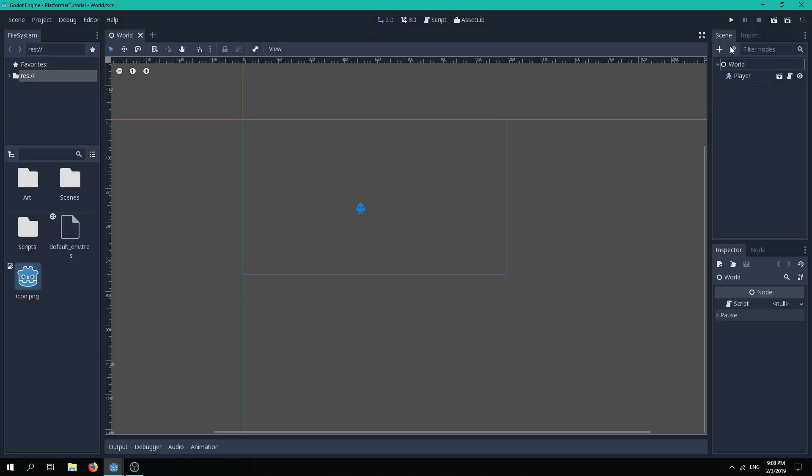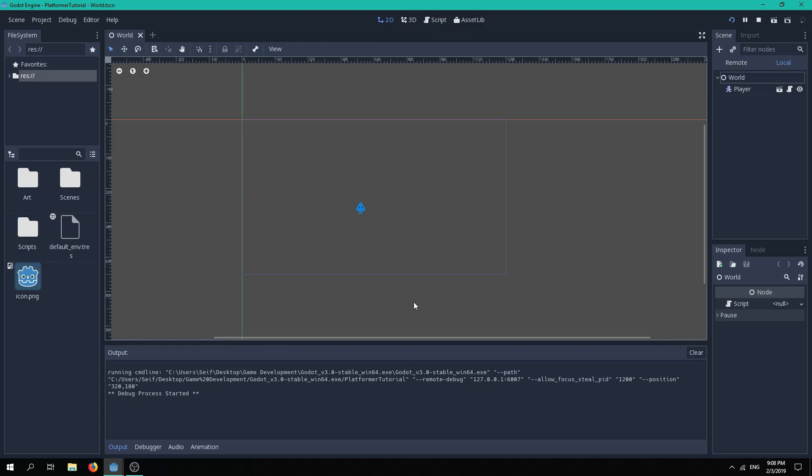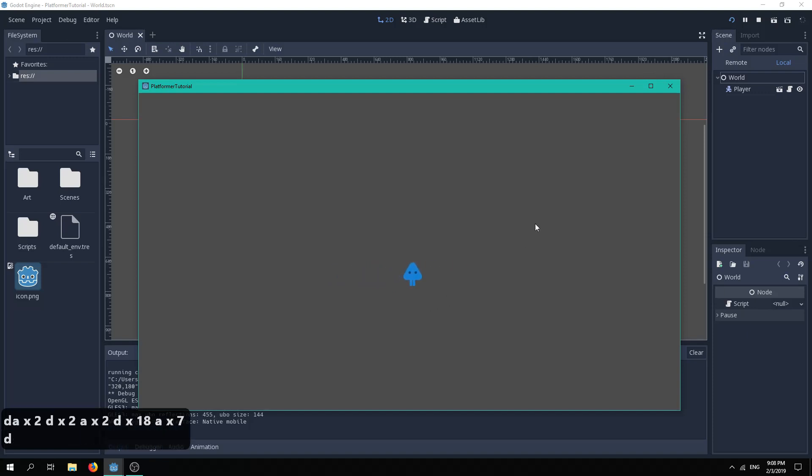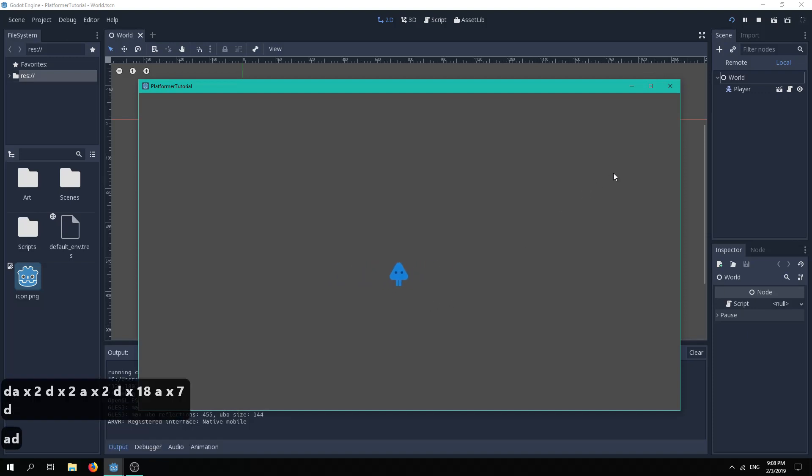If you play the game, you will see that in the last episode we added the ability for the player character to move horizontally by pressing A or D. However, there is no gravity and the player is unable to jump, so today we will be fixing that.